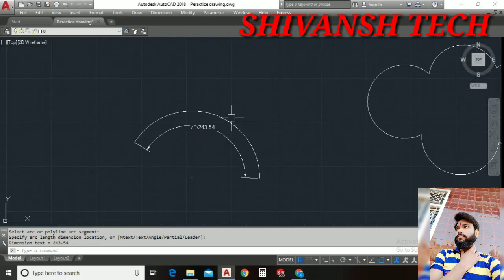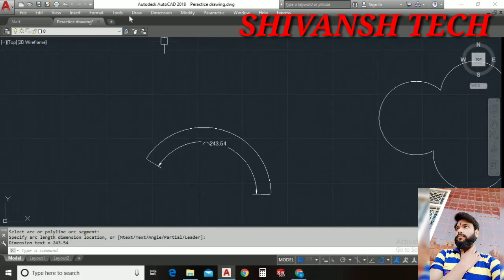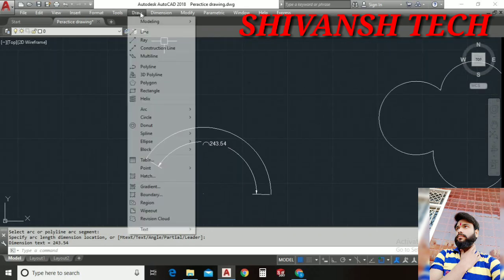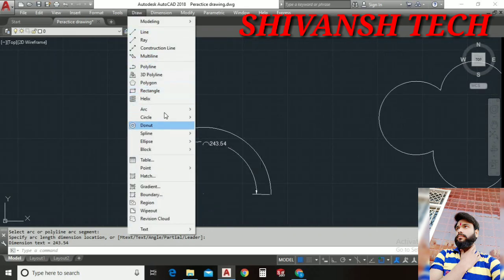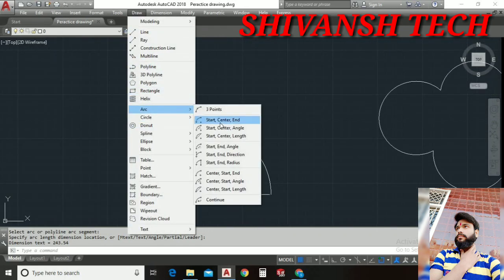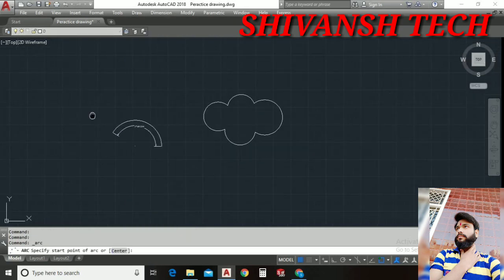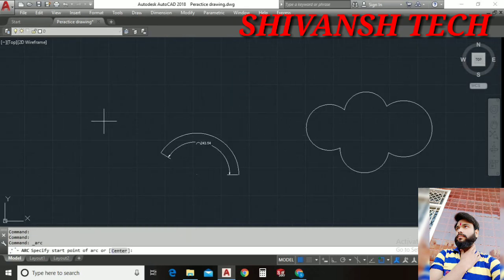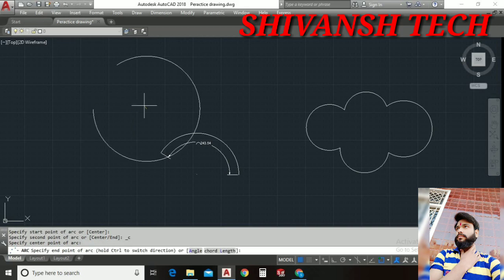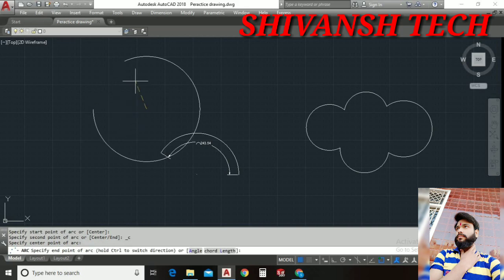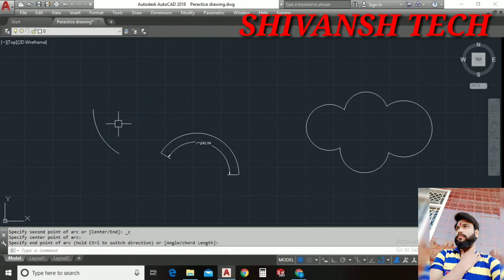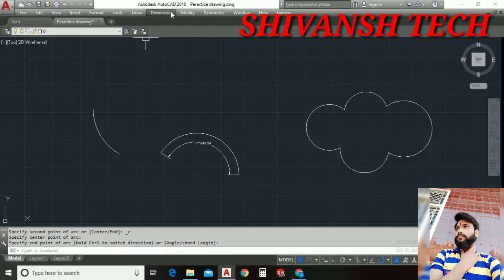Alright guys let's try once more. Let's draw an arc. I selected start center endpoint arc. I just made the start point here and as we can see this is the point. Suppose I have drawn an arc here and I wanna measure the arc length. I wanna know the length of this arc.